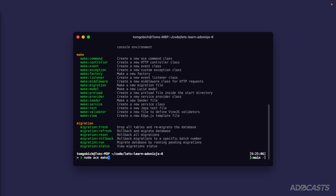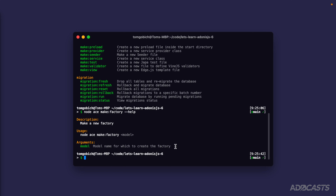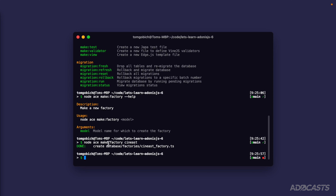Let's go ahead and create a factory. We're going to need cynists before we actually have movies or anything of the like, so let's start with our cynists. We can do `node ace make factory --help` to see the available commands. The first argument is just going to be the model name, so all we need to do is `node ace make factory cynist`. That's going to create a factory for us inside of our `database/factories/cynist_factory.ts` file.